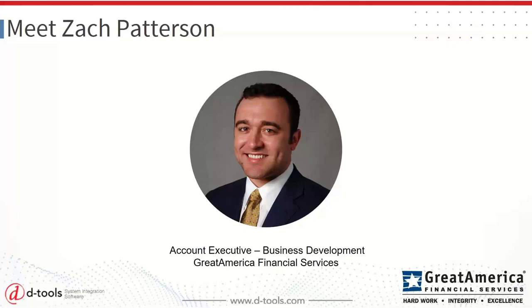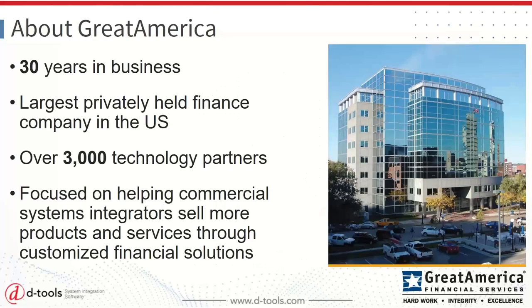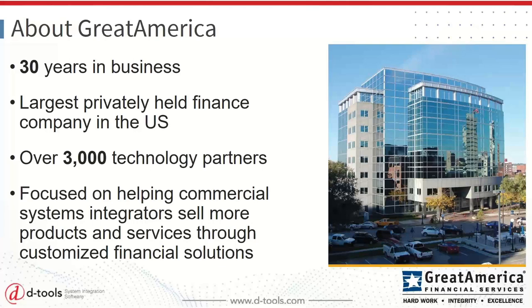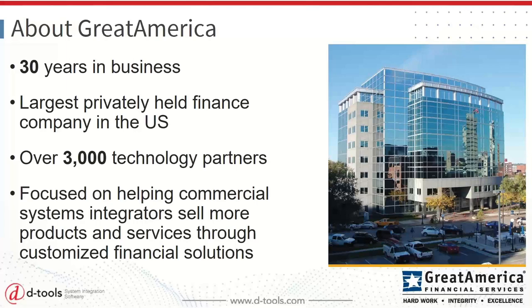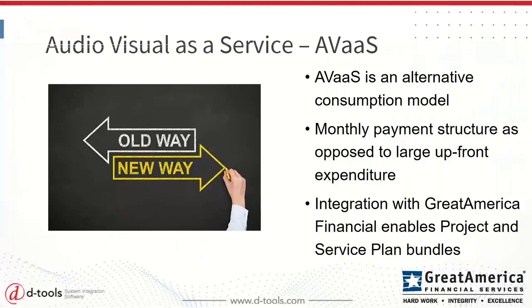Thank you, Tim. Pleasure being here with everyone today. So nice to meet everyone. Zach with Great America here. Just a little bit about Great America. We've been around for a little over 30 years. We're the largest privately held finance company in the United States. And we work with over 3,000 technology partners across several different industries, IT, UC, AV, security, the imaging channel, as well as a few other specialty markets. And really, at our core, what we are focused on doing here at Great America is helping commercial systems integrators sell more technology, more products and services through customized financial solutions.